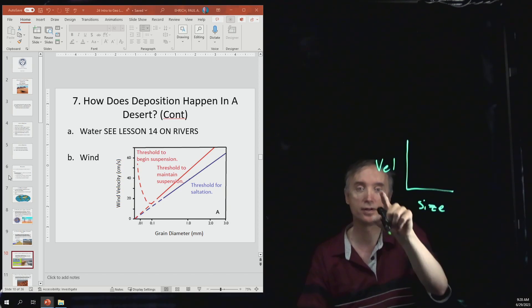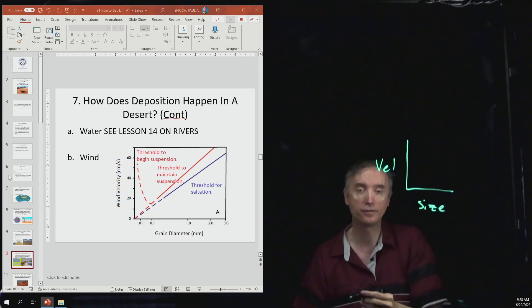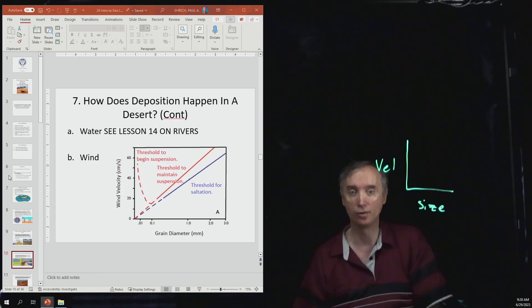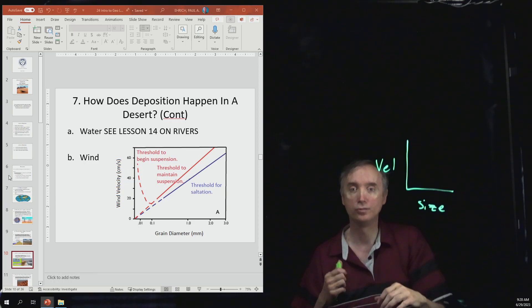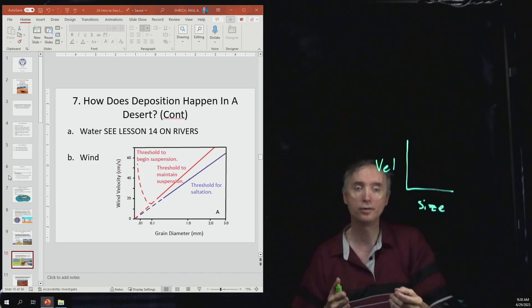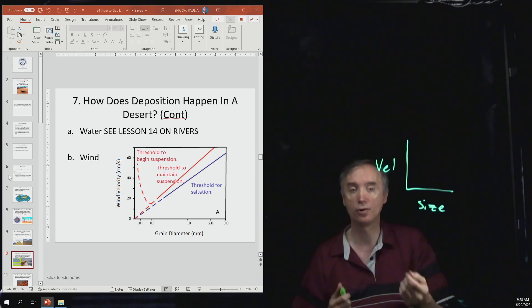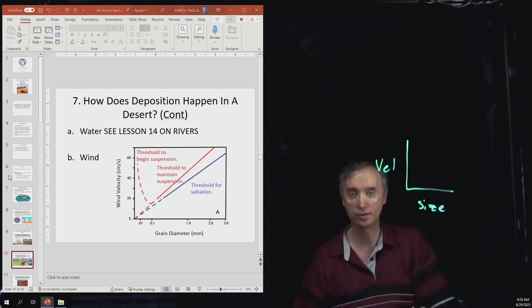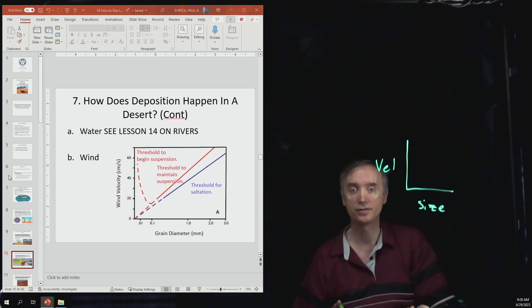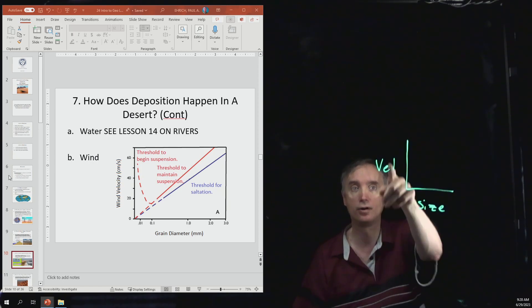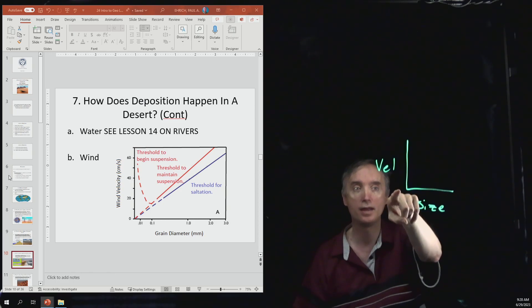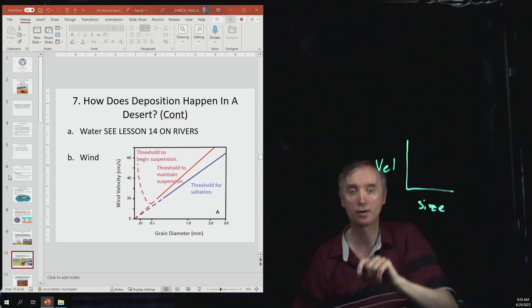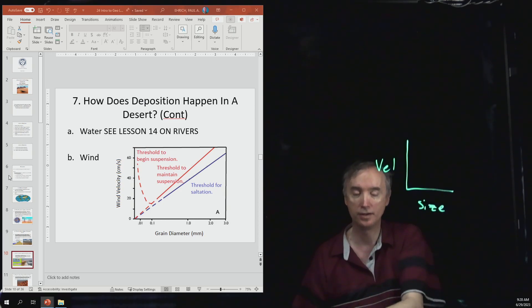You'll notice that in this graph here you have a very similar situation when it comes to the wind. So whether a desert is eroding material or transporting material or depositing material is going to depend on the velocity of the wind and then what is the size of the particle that it's trying to move.